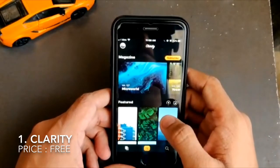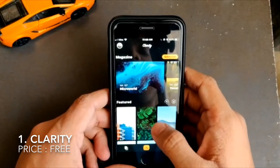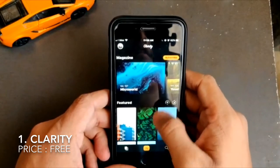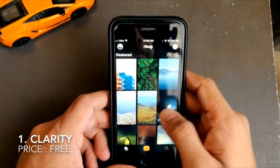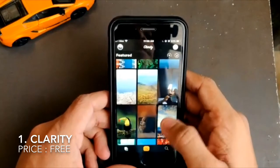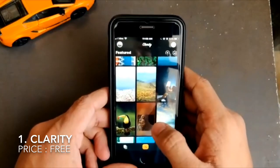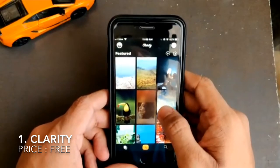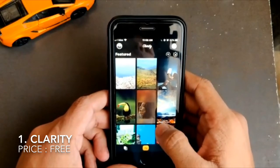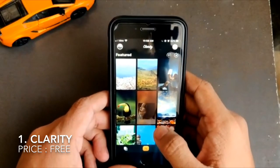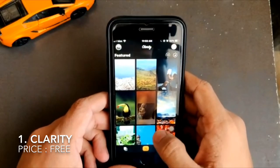The first app in our list is Clarity. This app is so far the best app and I would personally recommend everyone to download it because it's simply worth it.